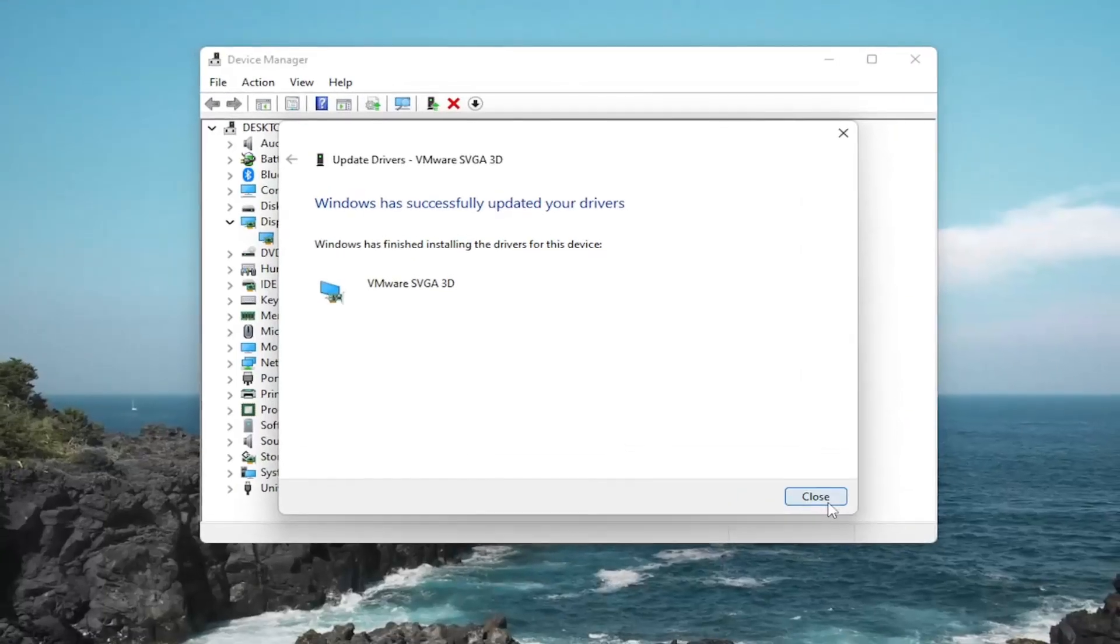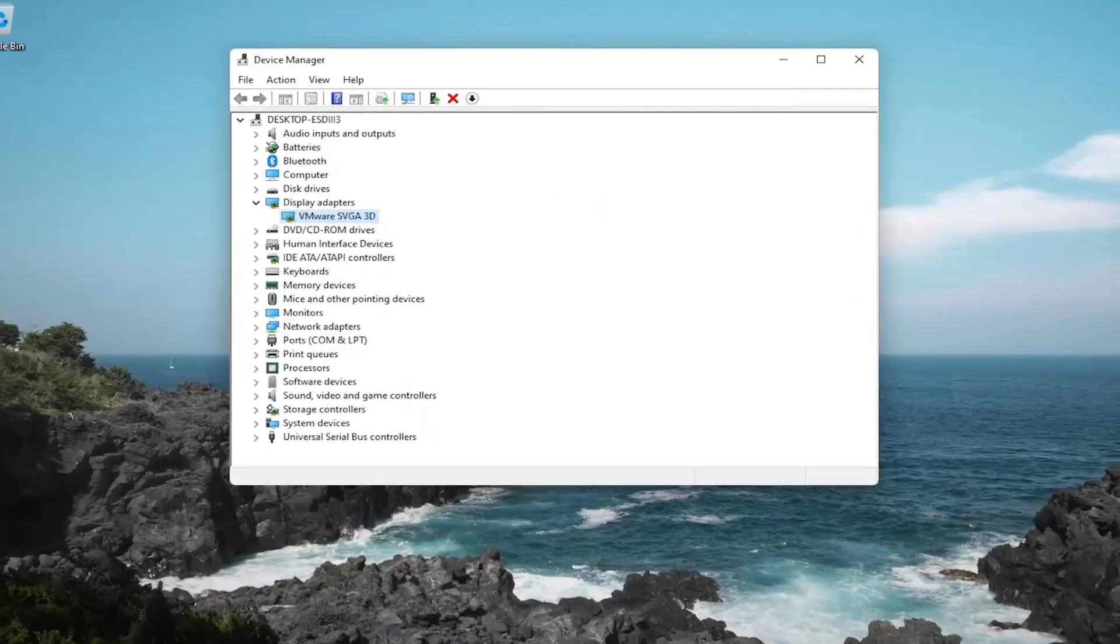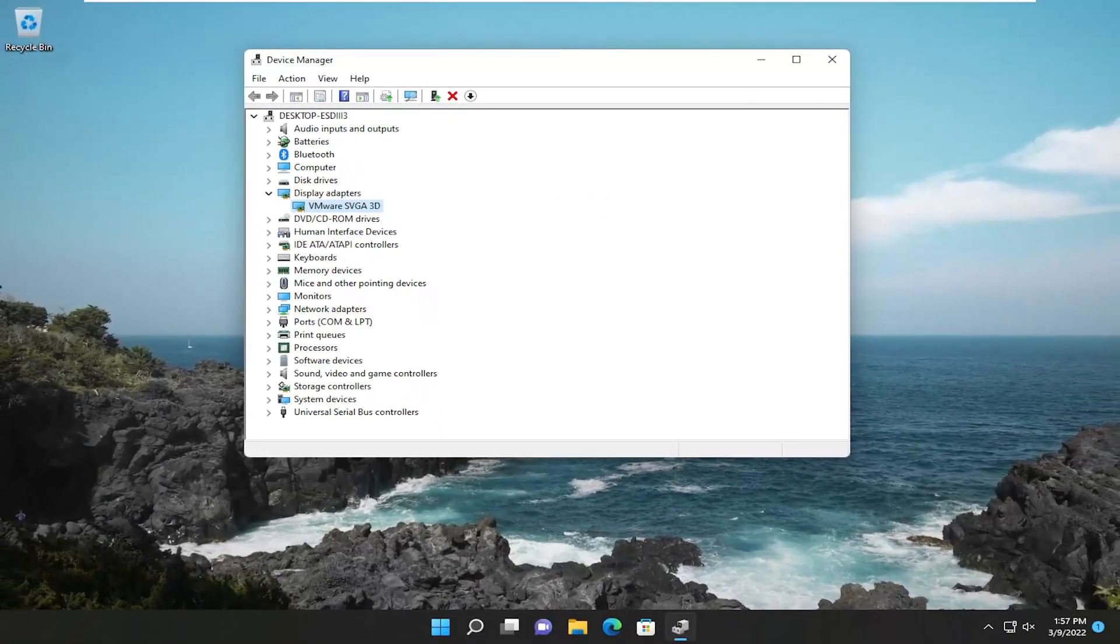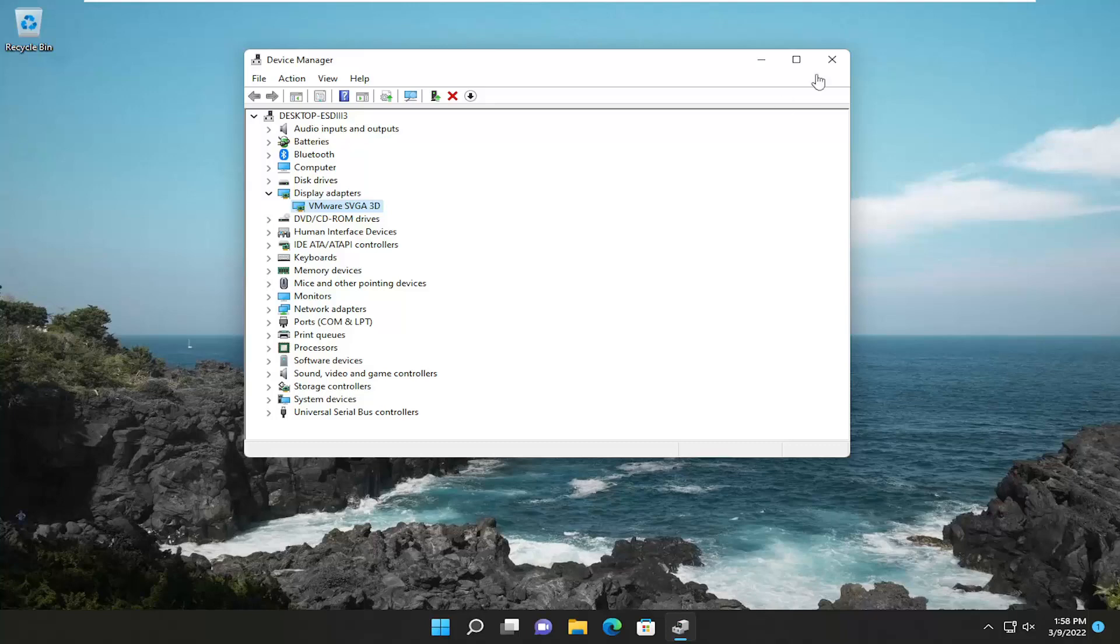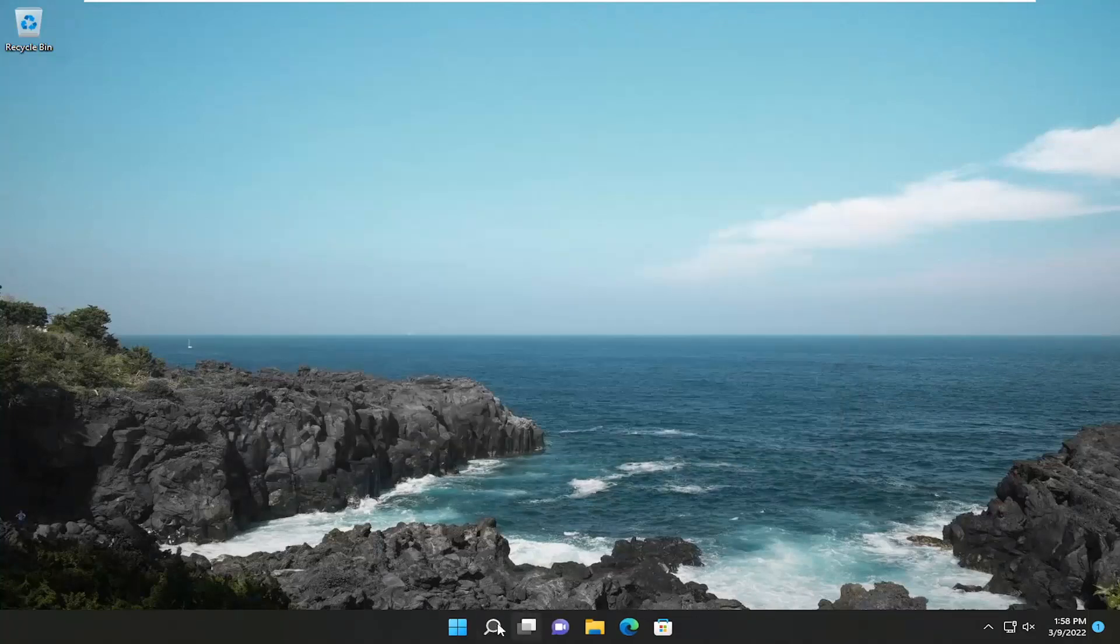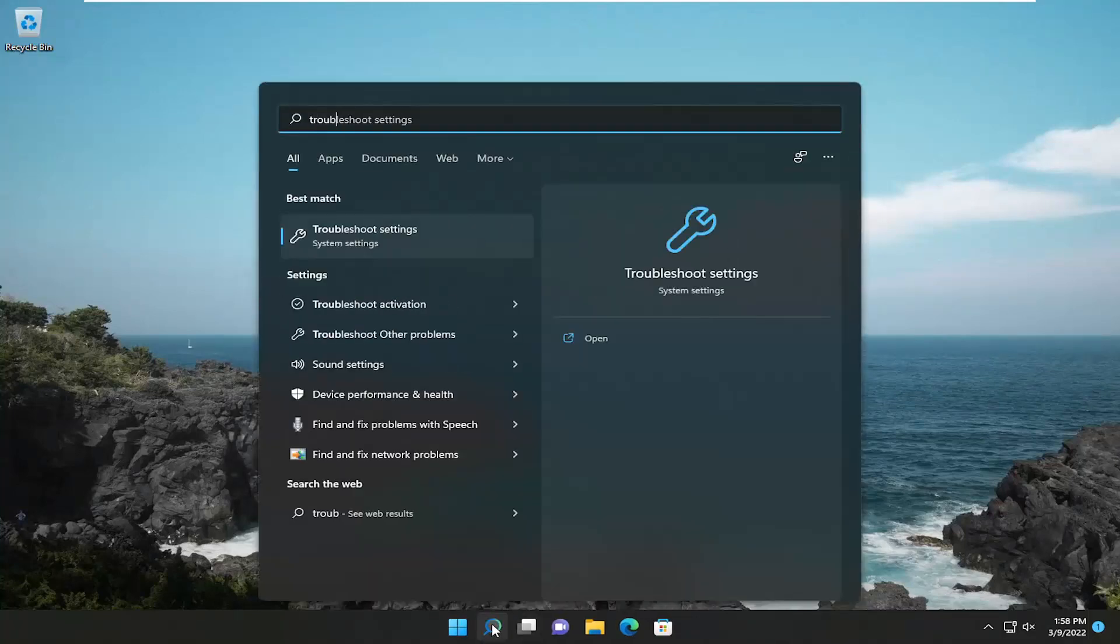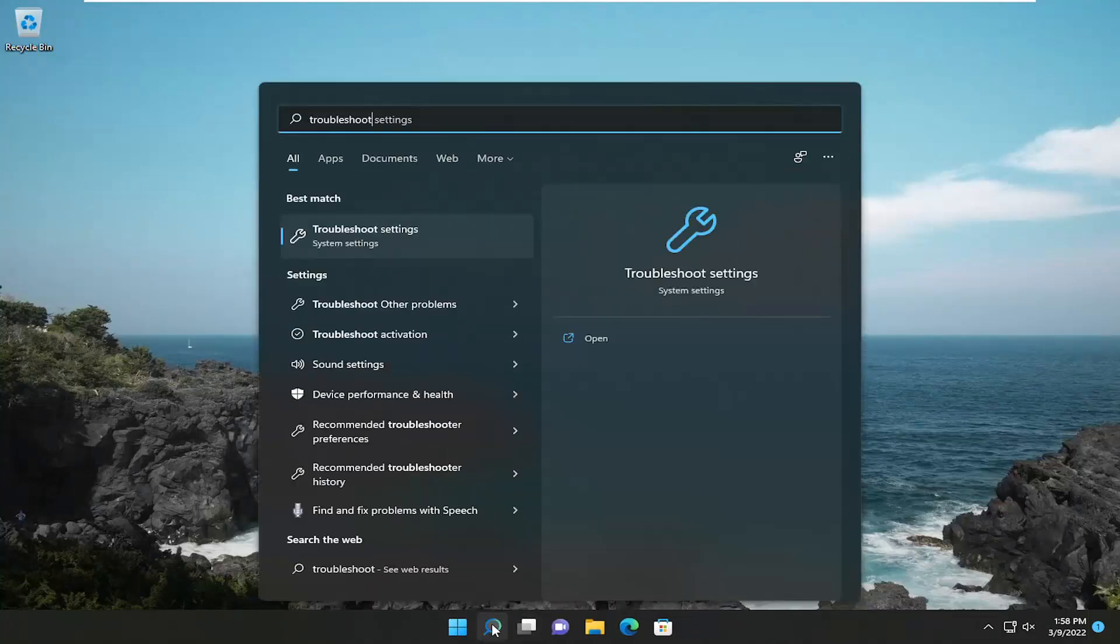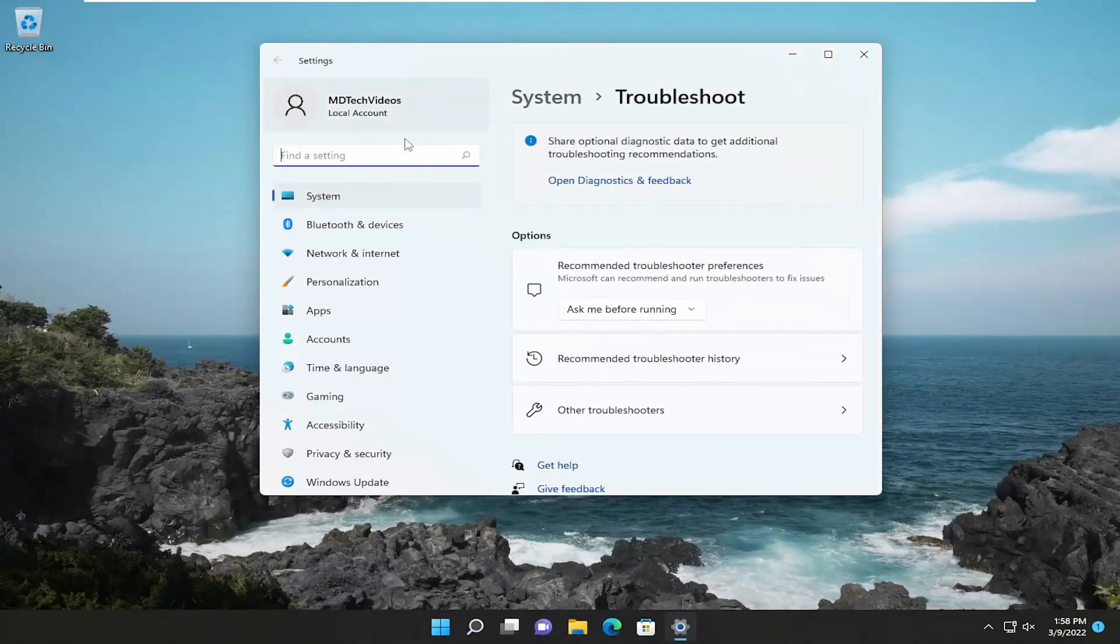And then once that's done, close out of here. And then hopefully that should have resolved the problem just in itself. Something else we can try here as well would be closing out of here. Open up the search menu, type in Troubleshoot. Best match should come back with Troubleshoot Settings. Go ahead and open that up.